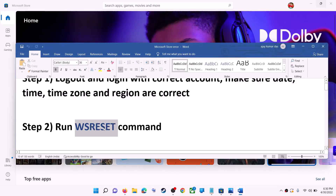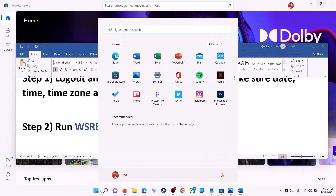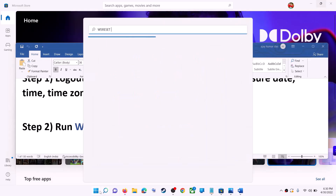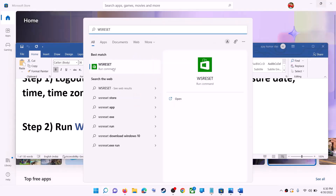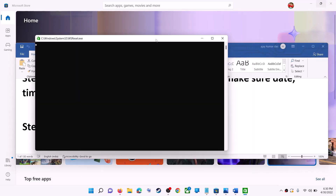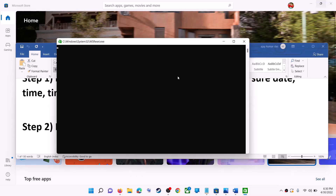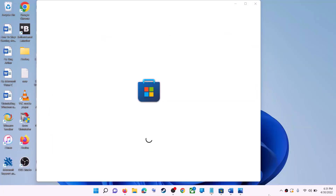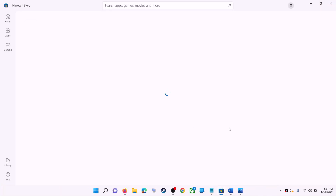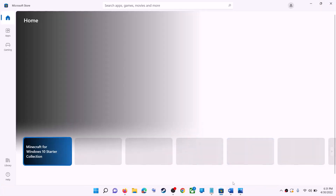The next step is to run the WSReset command. Type 'wsreset' in the Windows search box and click on WSReset run command. This will open a black screen — do not close it. The black screen will go away and Microsoft Store will open. Now try to install the game or application.